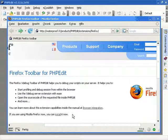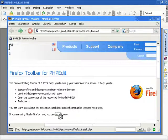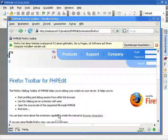Welcome to the screencast about the Firefox toolbar, which can help you to debug your applications with PHPEdit.